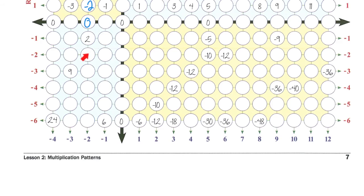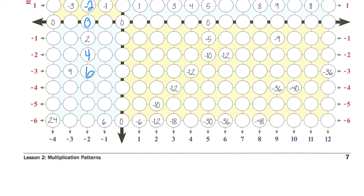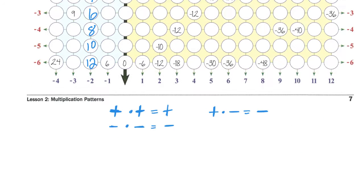As we keep going down column negative two, now we are into the part where we're going to be taking negative numbers times negative numbers. So negative two times negative two — that's going to be a positive four. If you notice, following our pattern we've been going up by twos, and we are now into the positives. This is part of the reason that a negative number times a negative number gets you a positive number. I do want you to write down somewhere: a positive times a positive is a positive, a negative times a negative is a positive, and a positive number times a negative number is going to be a negative number.